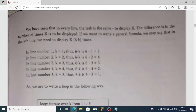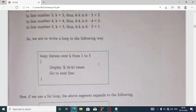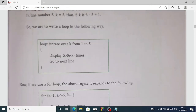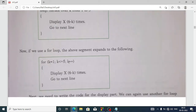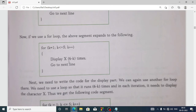Suppose in line number one, k equals 1, so six minus k equals five. In line number two, k equals 2, so six minus 2 equals four. Each line we increase k by one, and subtract from six. So here is the blueprint: loop iterates k from 1 to 5, display x six minus k times, then go to the next line. Using a for loop: k equal 1, k less than equal to 5, k plus plus, display x six minus k times, go to the next line.